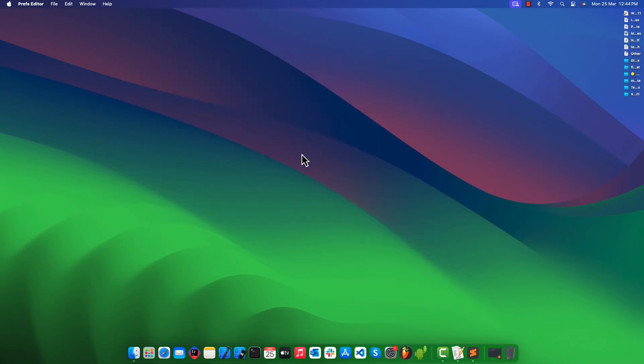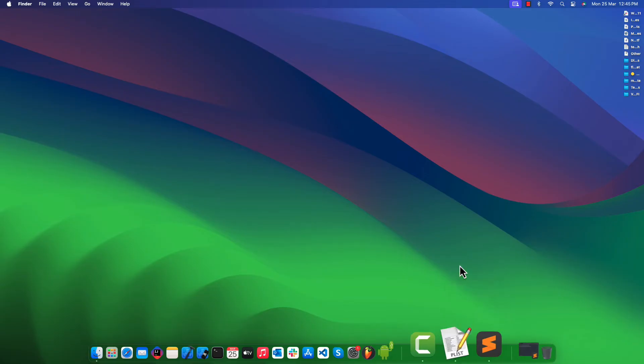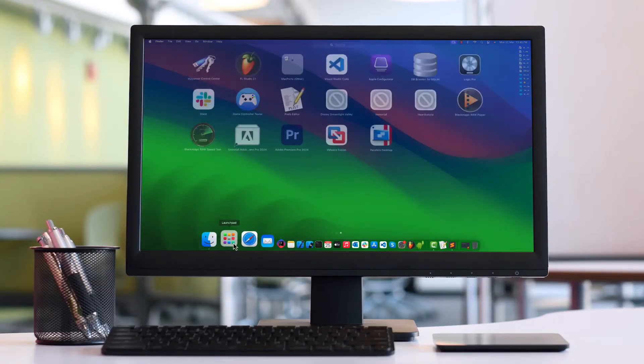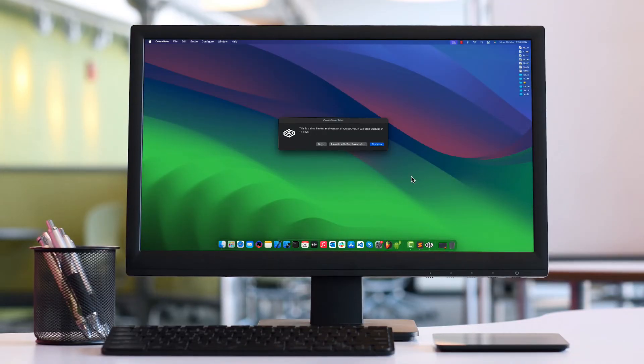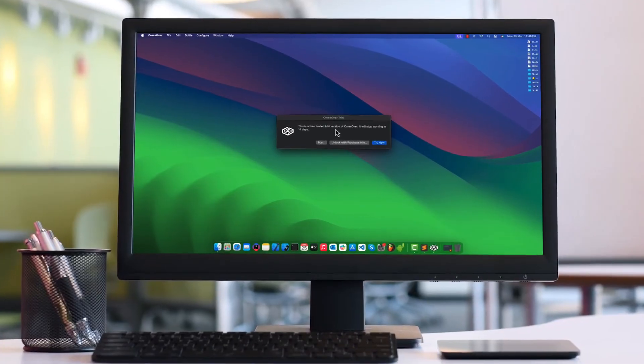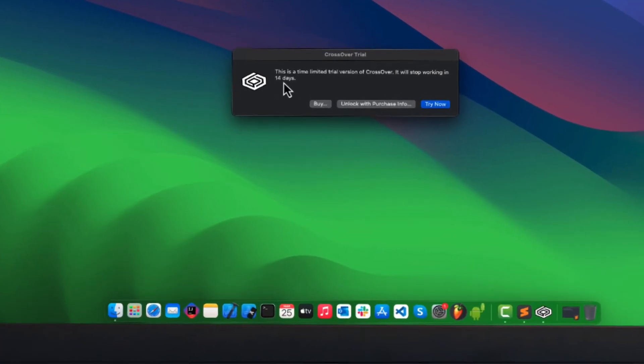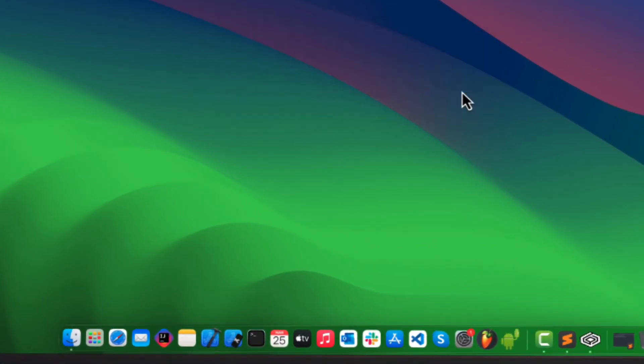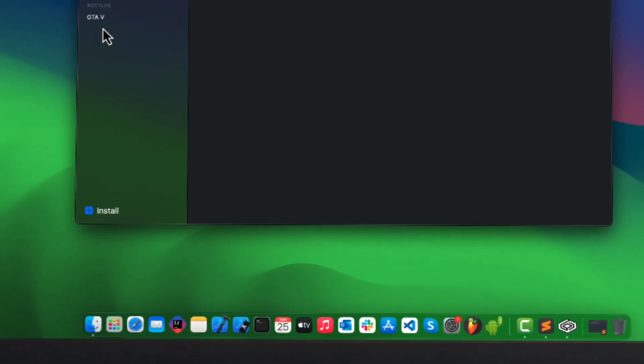Close the Prefs Editor and the Finder window. Let's try to launch the CrossOver application again. As you can see, the message has changed and now we can see the try now button. Click on it and enjoy playing games on CrossOver.